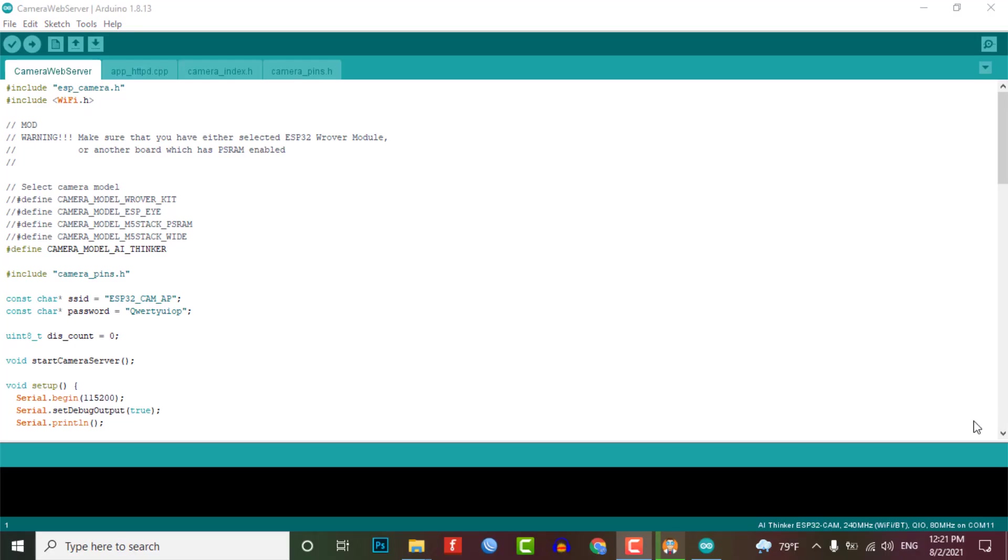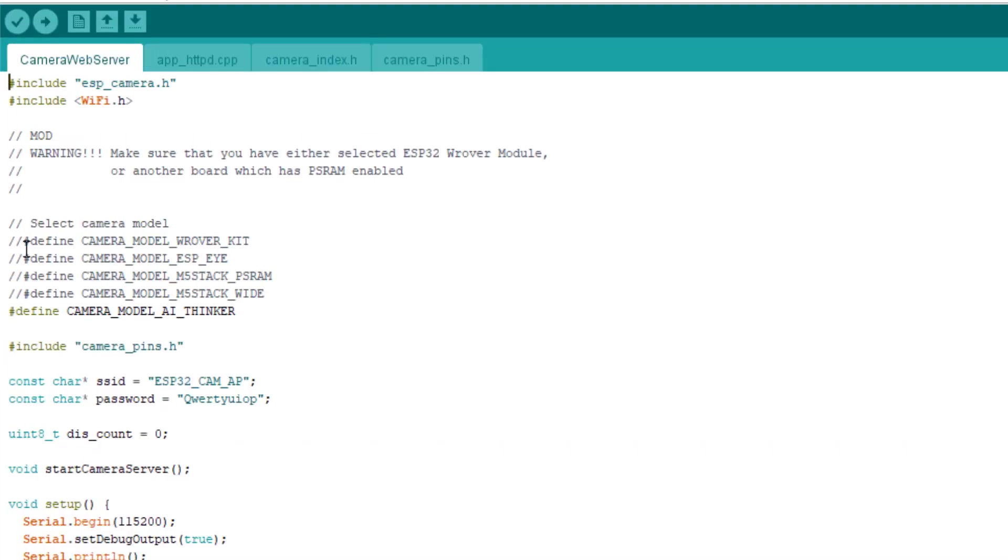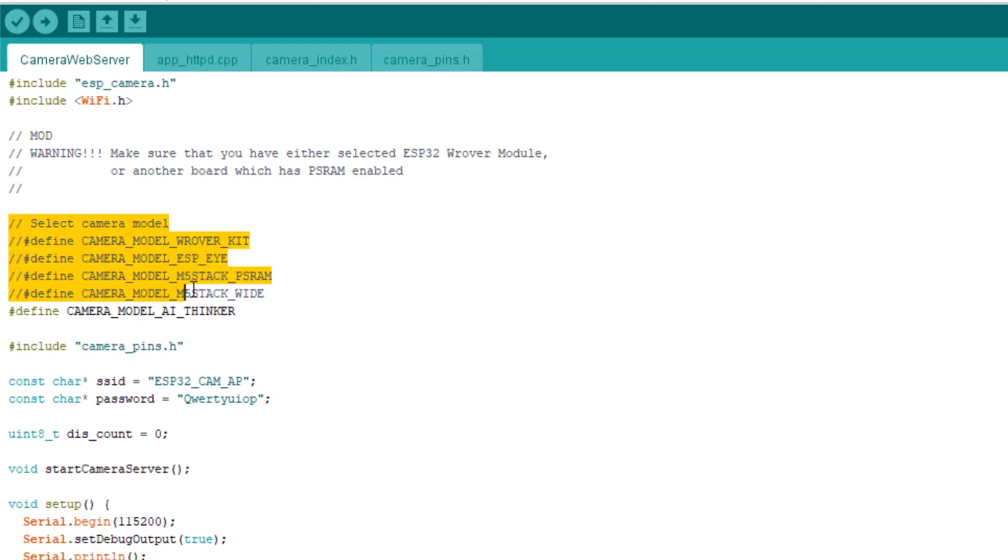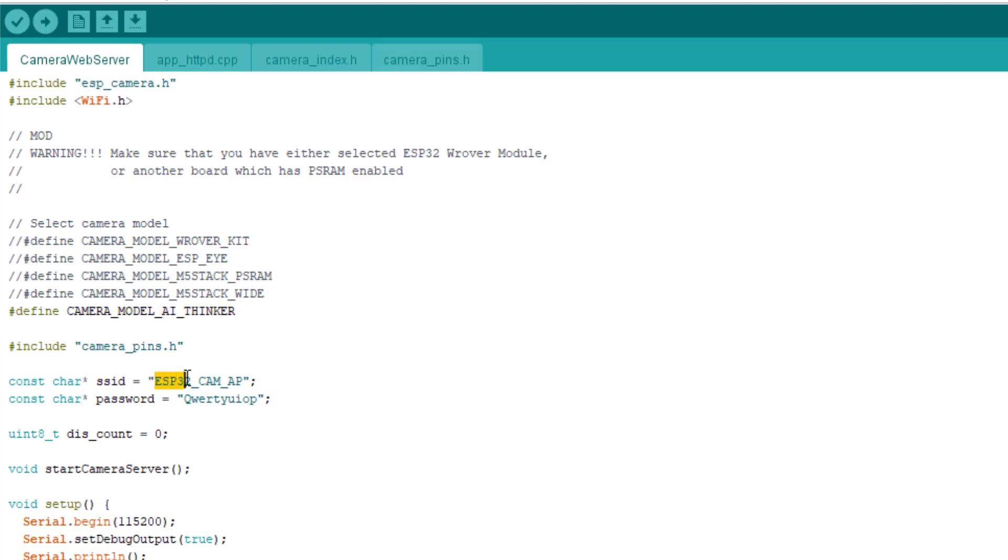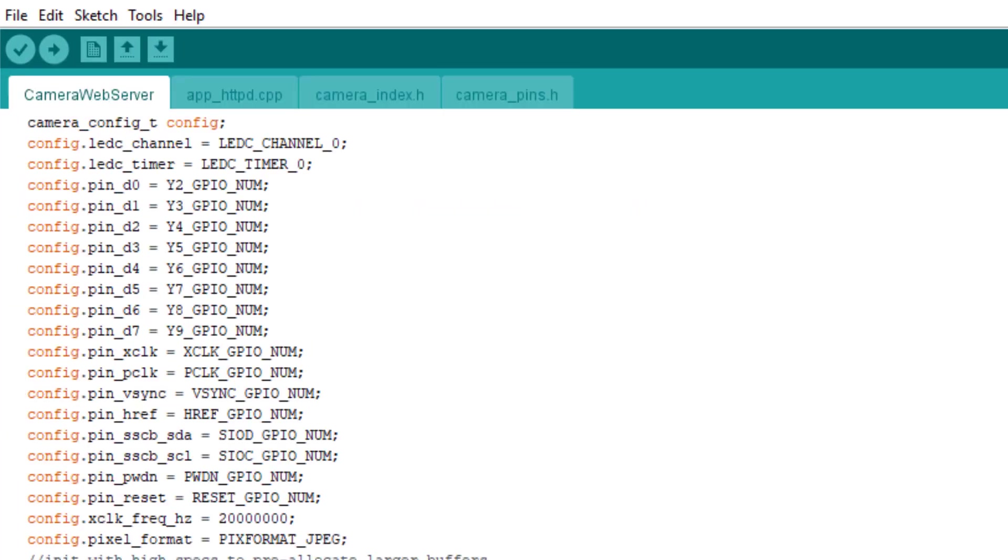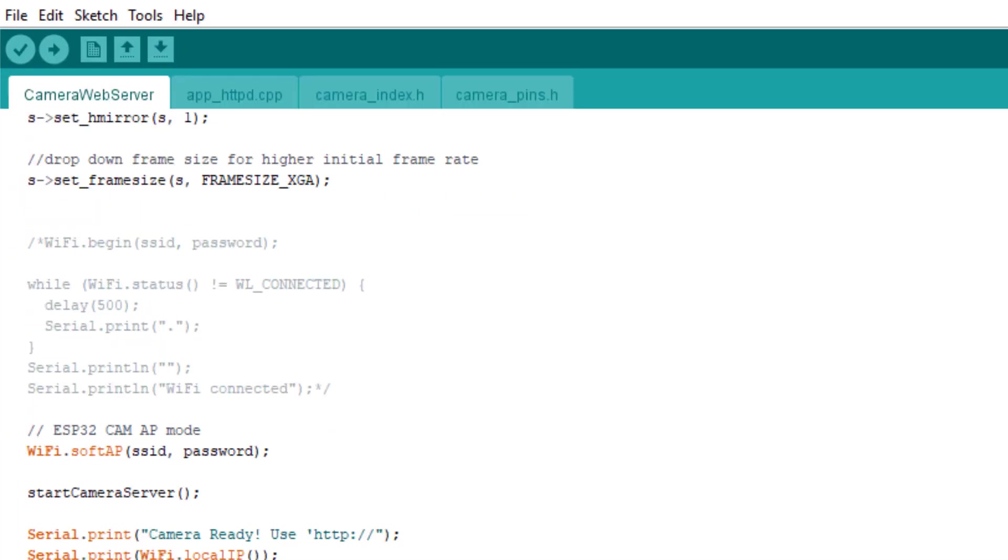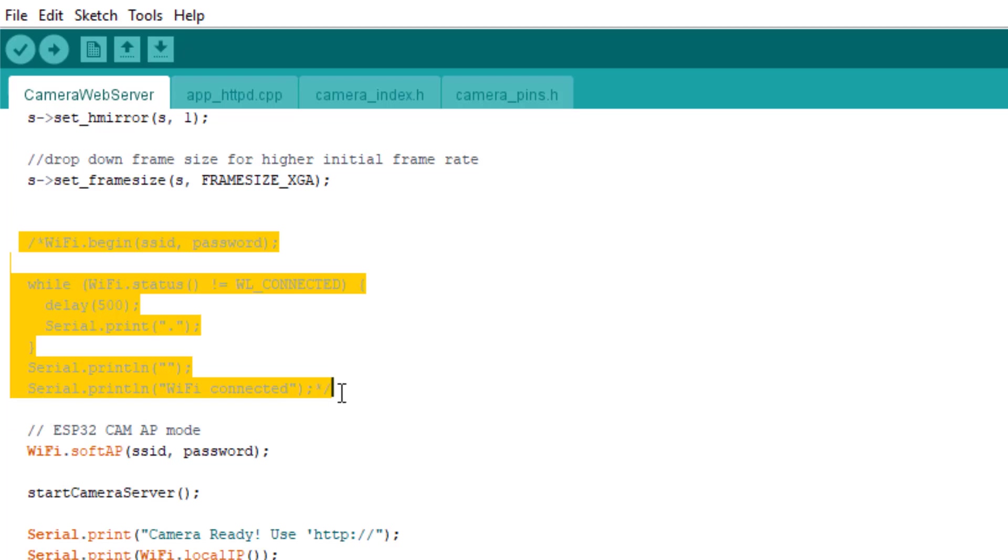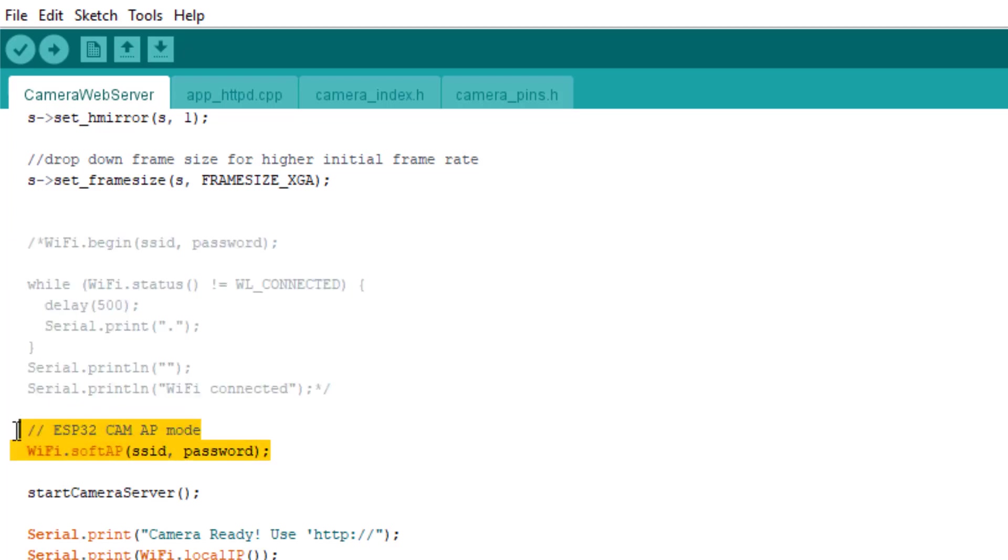You just need to modify the code by uncommenting the ESP32 cam module. If you are using the ESP32 cam from AI thinker, simply uncomment the AI thinker part and comment the rest of the other part. You also need to change your Wi-Fi network credential like SSID and password. Now here, I am going to configure this ESP32 cam module in an AP mode. So that we can connect to the ESP32 cam when there is no Wi-Fi network available.